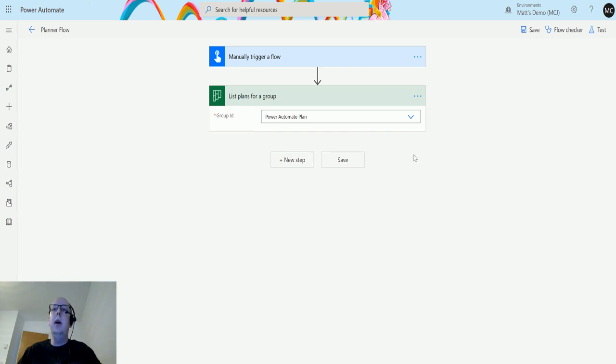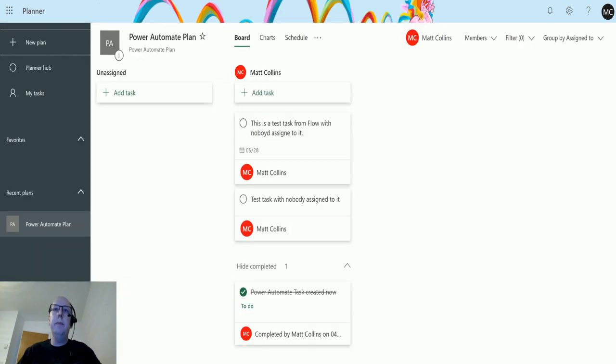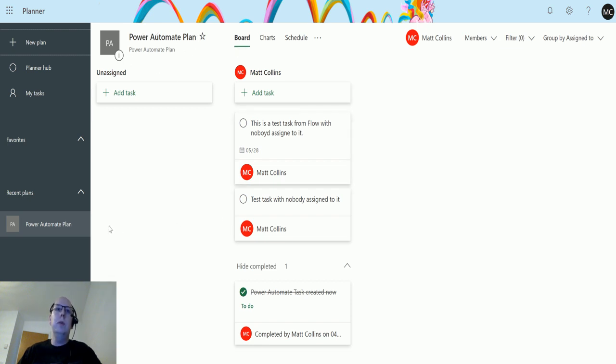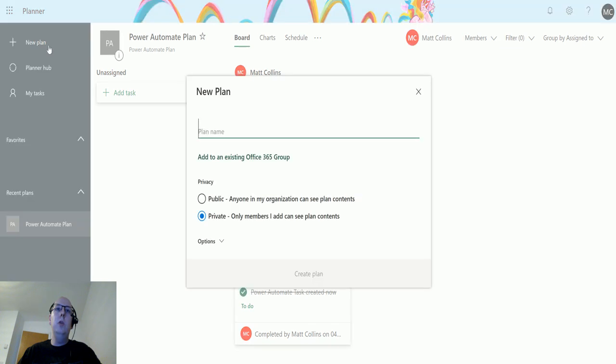So if I flick over to that, this is my Power Automate Plan, and this is a plan but it's also a group as well. Now if I click on new plan on the left, you can see that it says I need to give this plan a name.